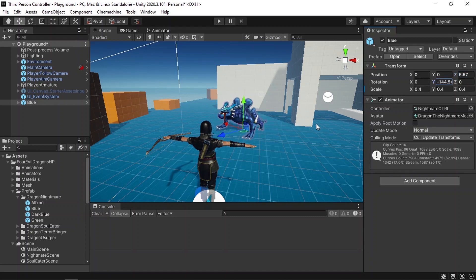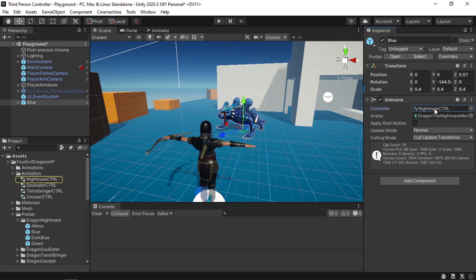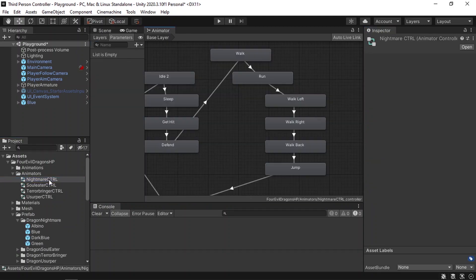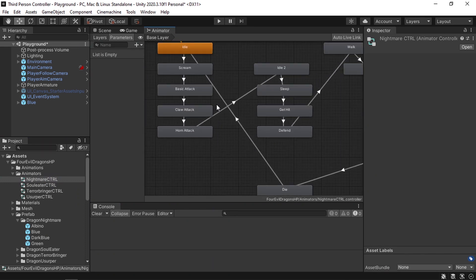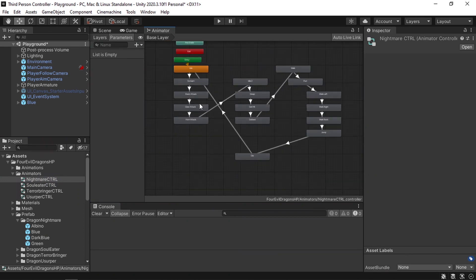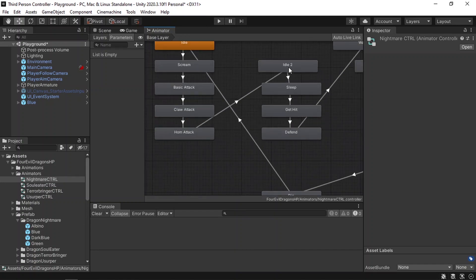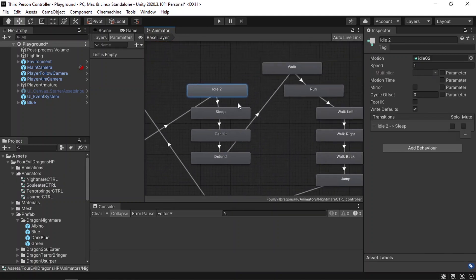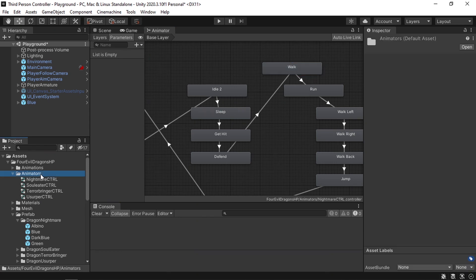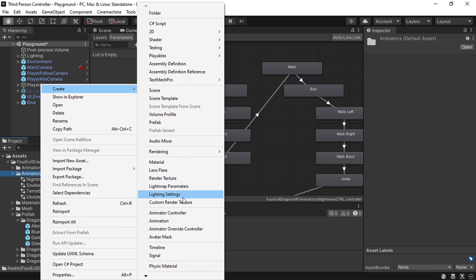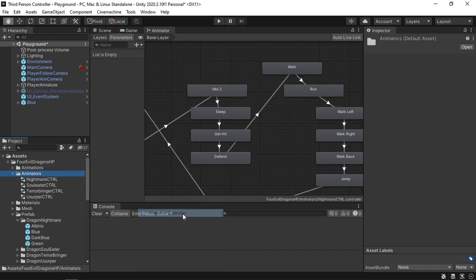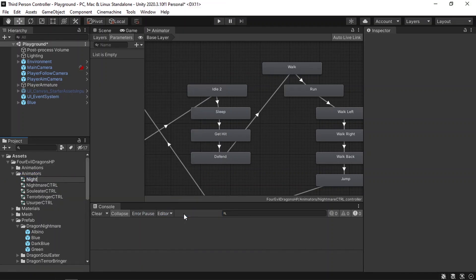To control this character, we're going to use the animator component. Here we have this animator controller which contains all of the animations — these are called states. But we're going to use two states, which are idle and walk. I'm not going to modify this controller. Let's create our own using right-click, Create Animator Controller, and let's change its name to Nightmare.